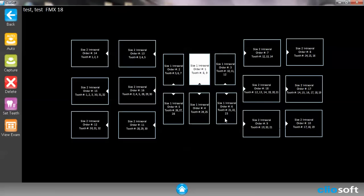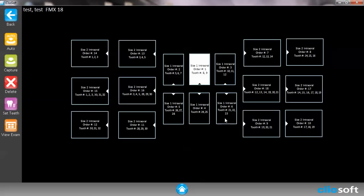Now once you're in the FMX all you have to do is plug in the ClioSoft sensors. They are direct USB. There is no on and off button for that. It is a live sensor. So as soon as you plug in the sensor it is live and ready to take images.